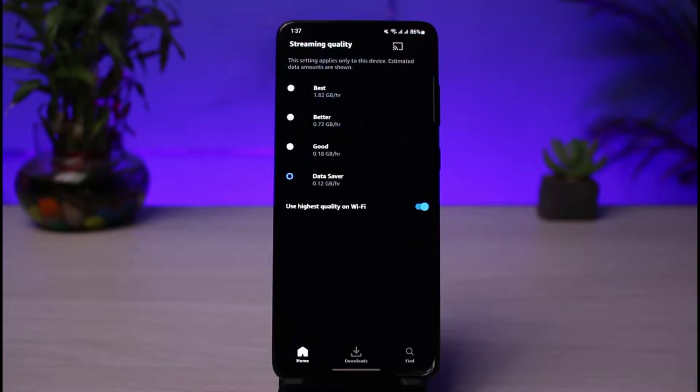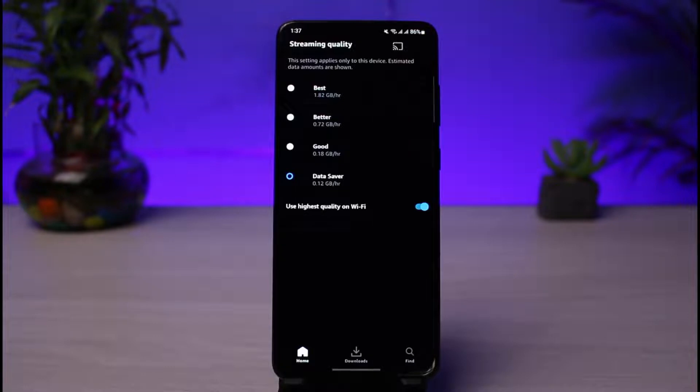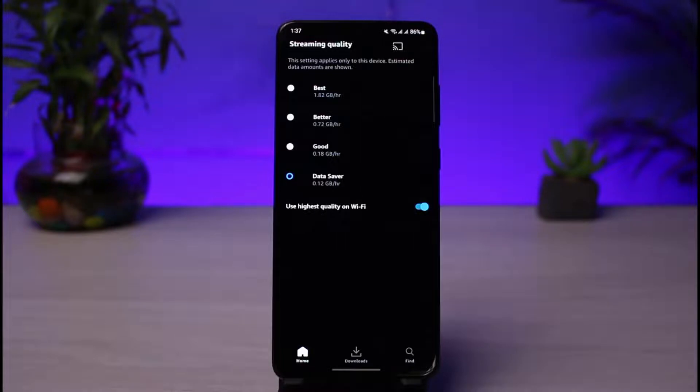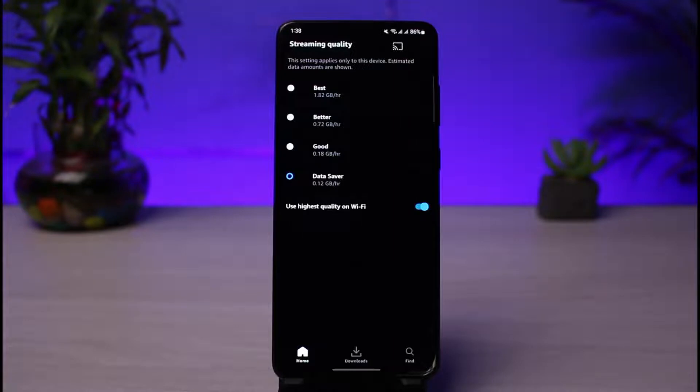You just need to tap on Streaming Quality and you have a bunch of various options: Best, Better, Good, and Data Saver. You could be facing the quality issues when it's set to Data Saver, because when it's set to Data Saver, your phone or the app will try to save your Wi-Fi or your mobile data and it'll try to use much less data and provide similar quality.